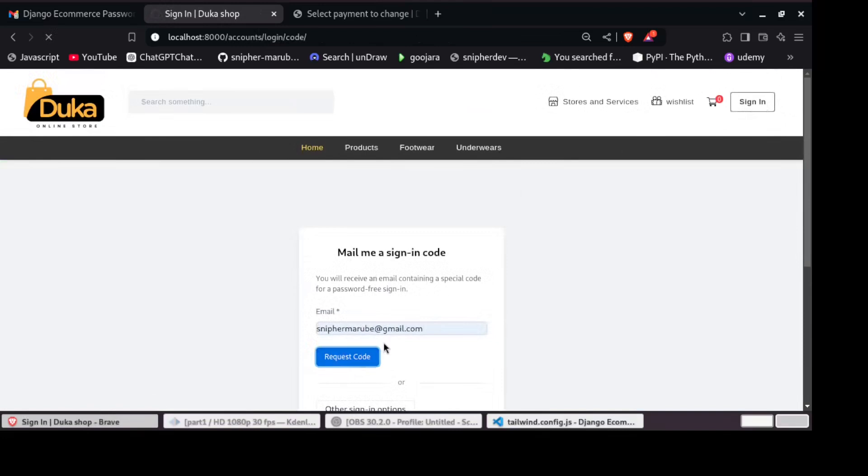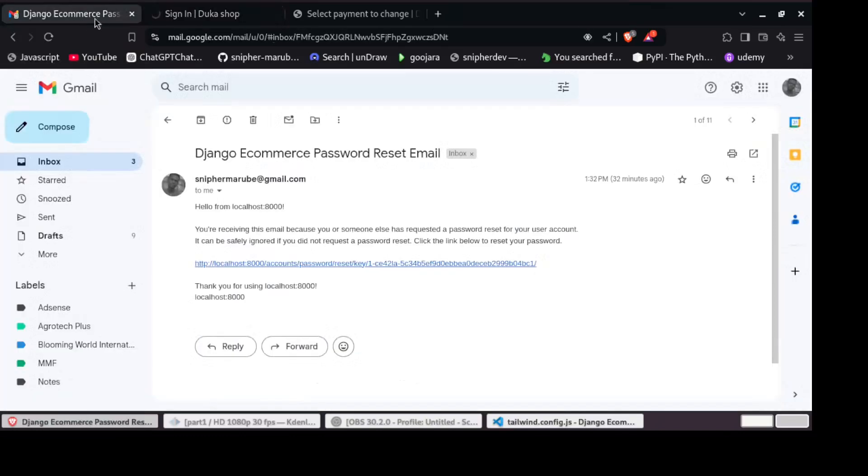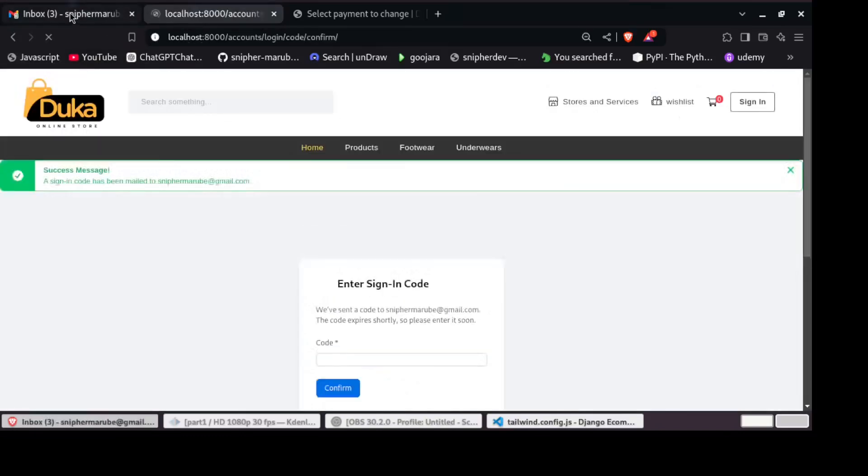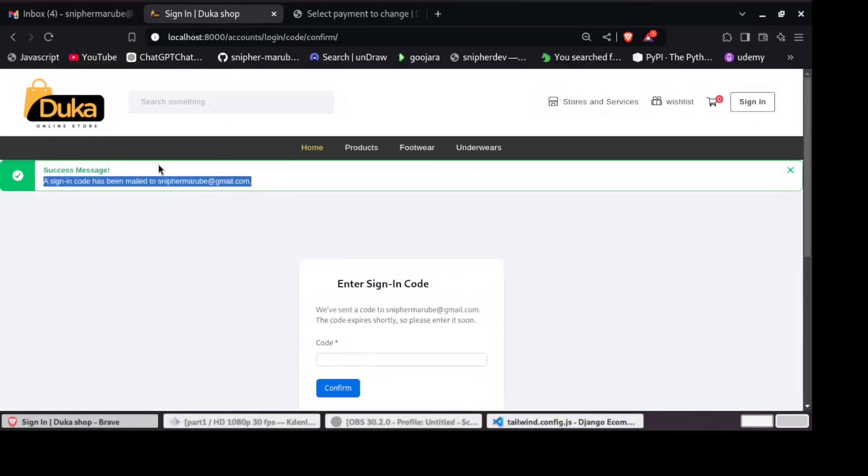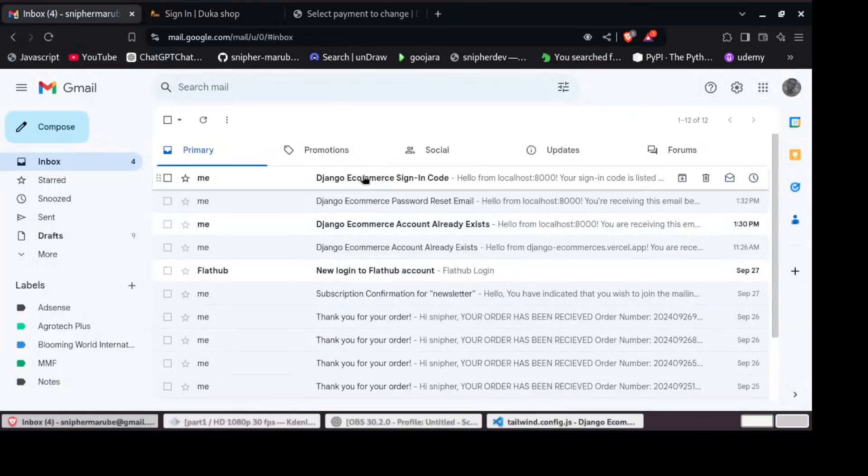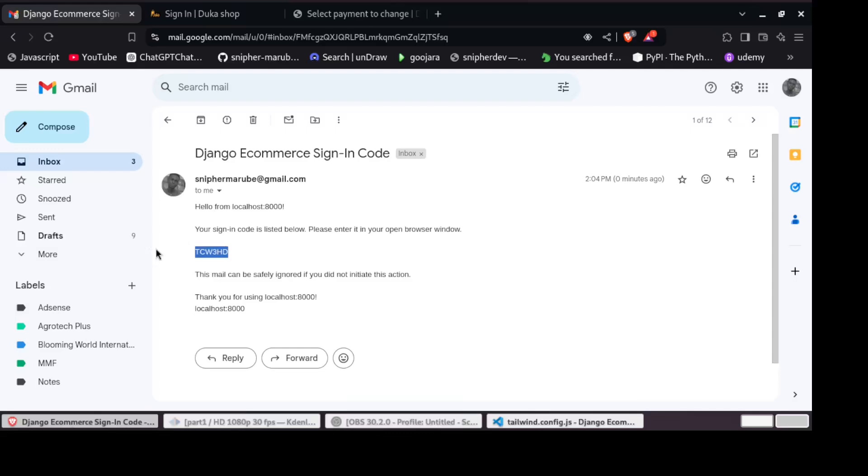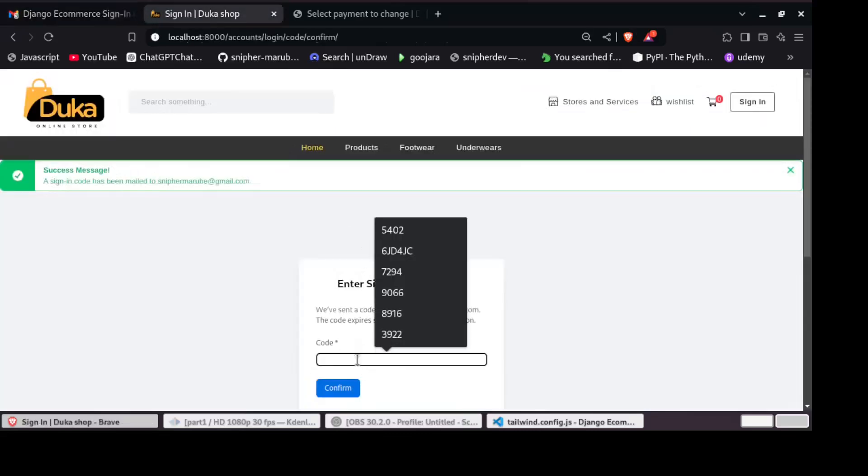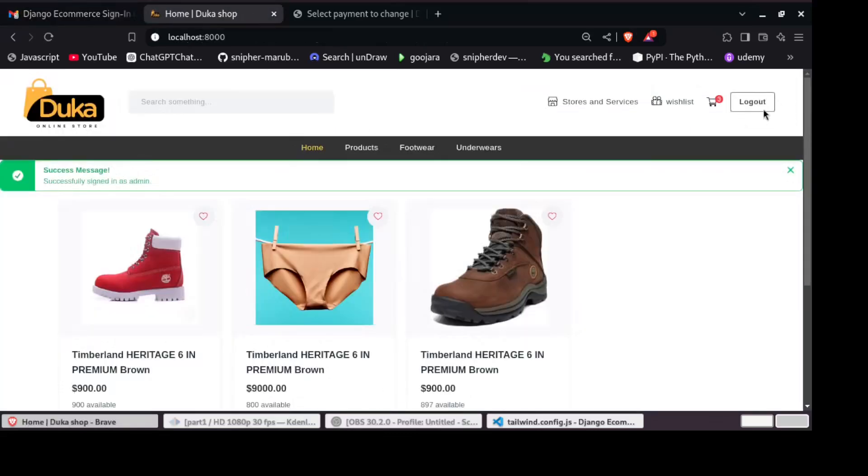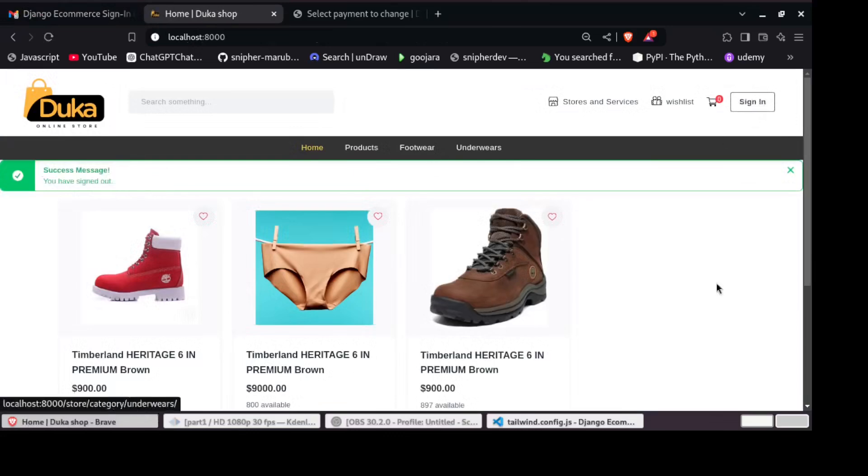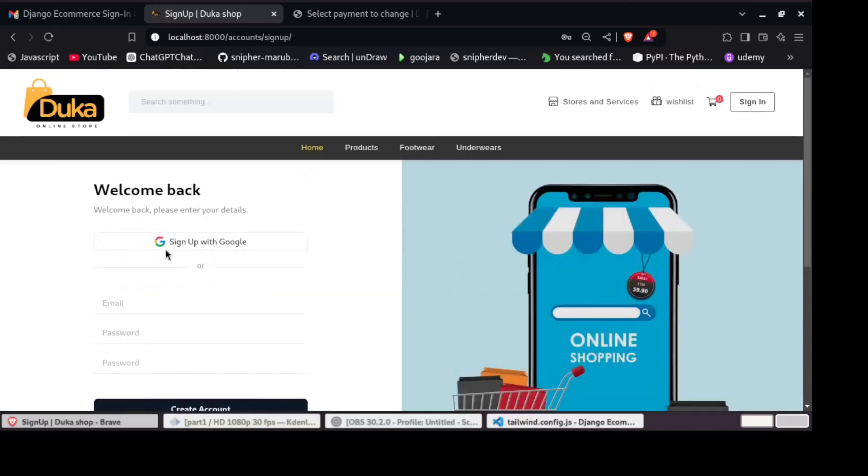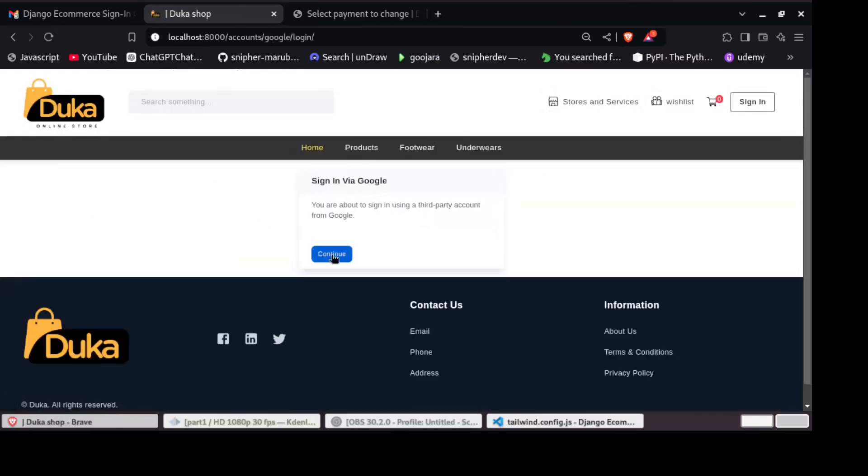Of course, every store needs a way for customers to give feedback, so we'll build a product rating system where users can leave star ratings, comments, and even see percentage bars to get a quick overview of how popular each product is.